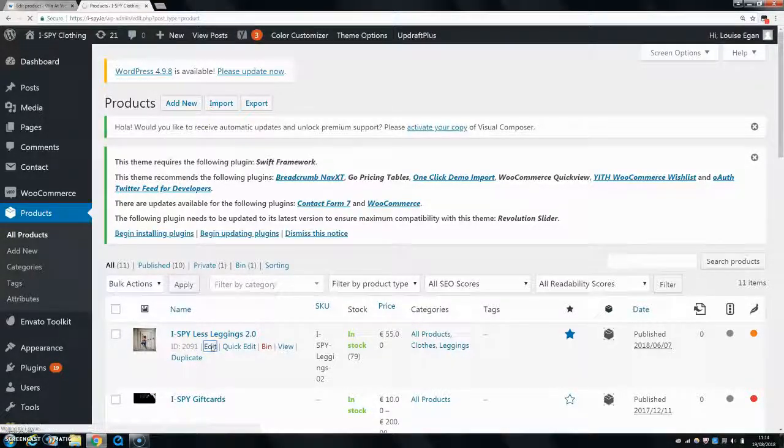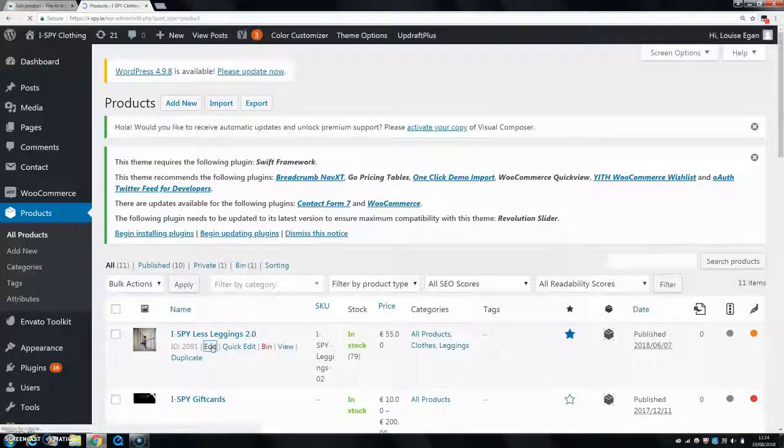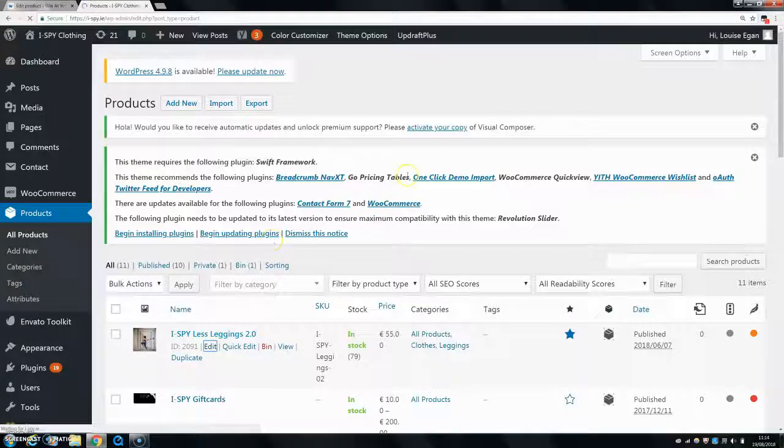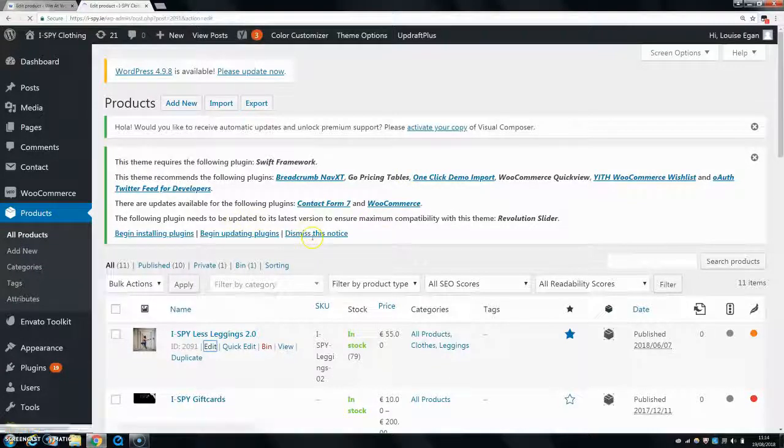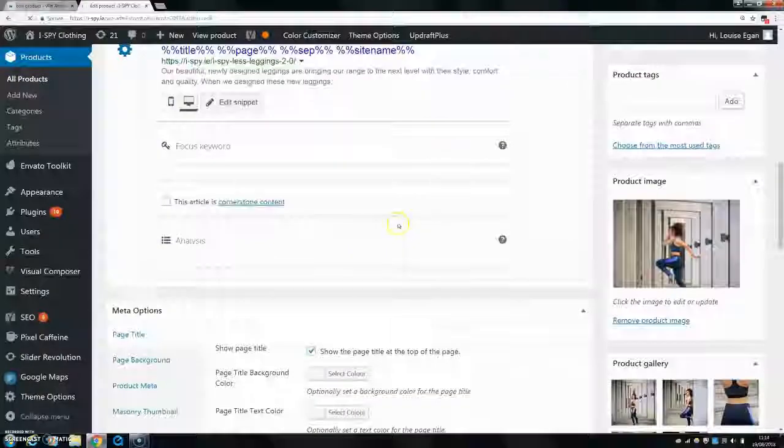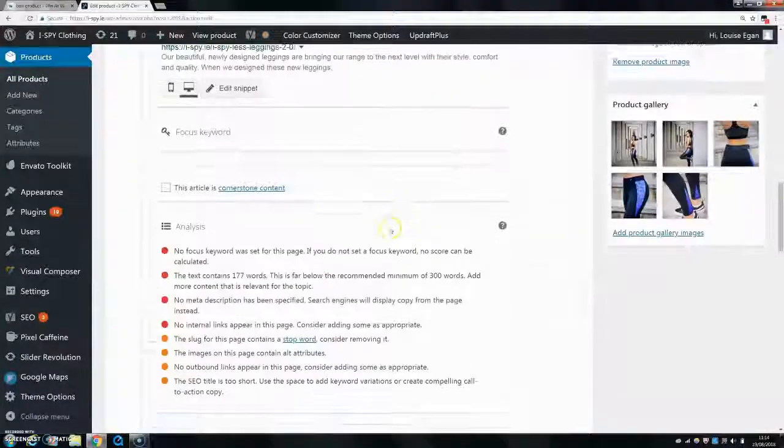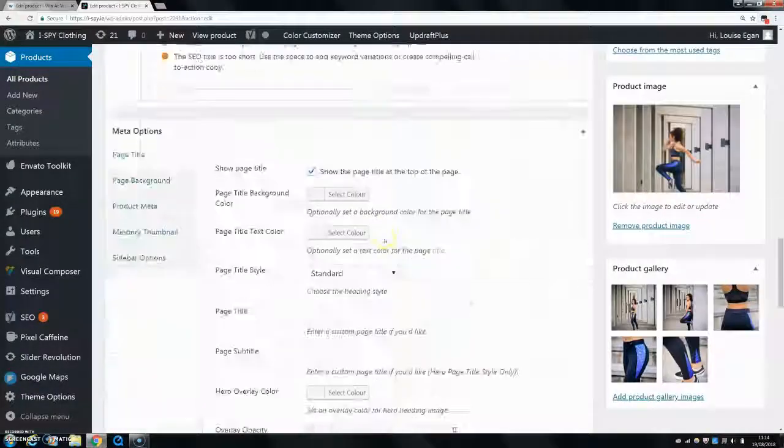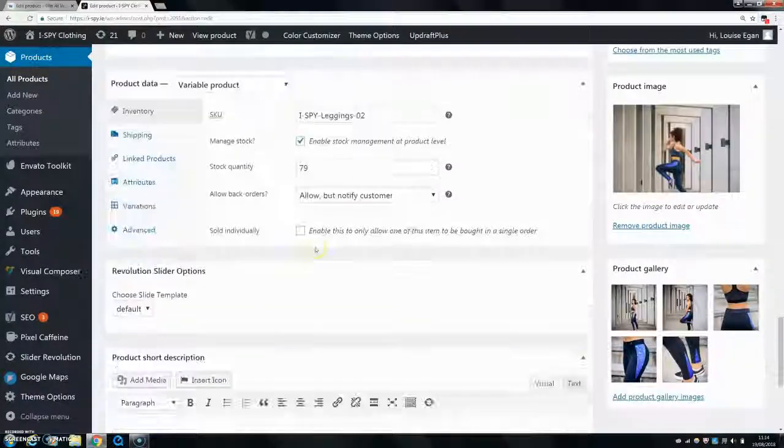And then what you want to do is the exact same thing—you want to go down to where your Product Data is, but you just do a slightly different thing once you actually get there. So we'll just go down to our Product Data.